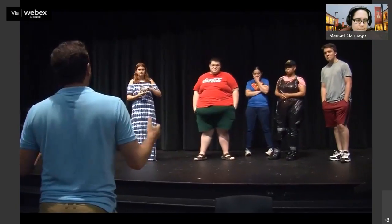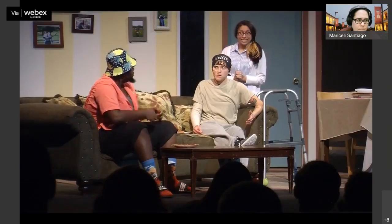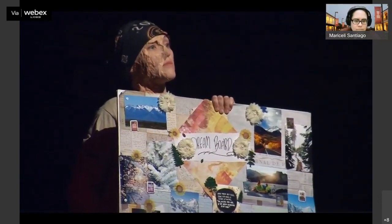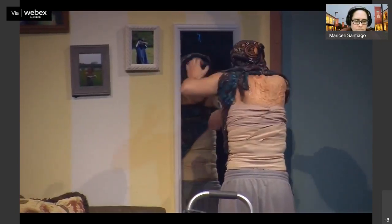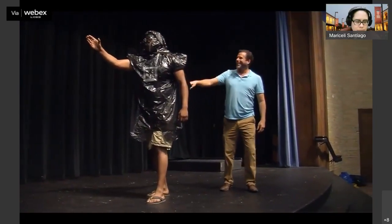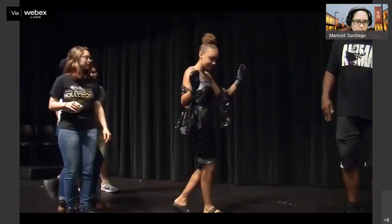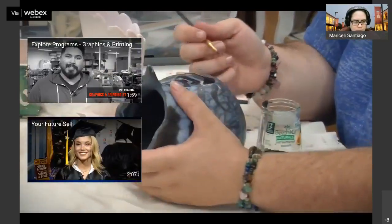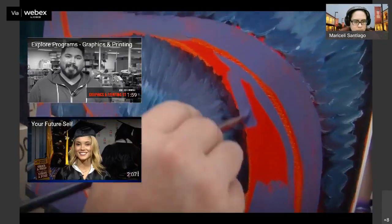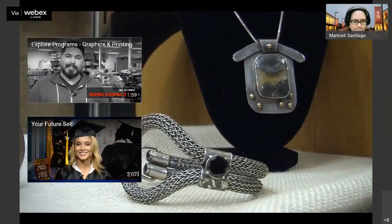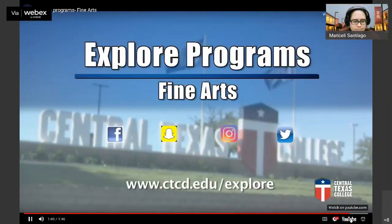We offer classes in introduction to theater, voice for theater, and acting. We have independent study courses for more advanced students doing internships or performance credit. We offer stagecraft and a costume class from time to time. Students at CTC who graduate with an associate degree in fine arts can transfer to a four-year college for a bachelor's degree, or start working in their field, and may go on to a master's degree too.